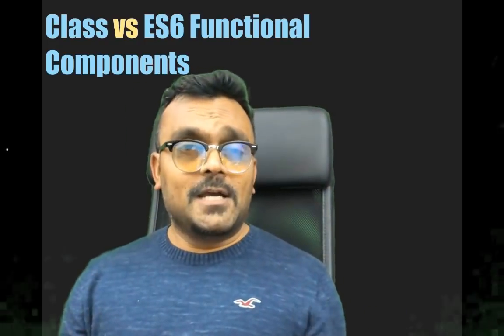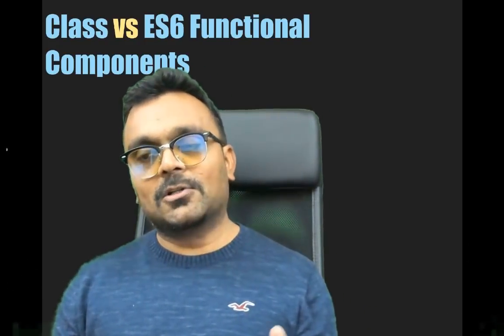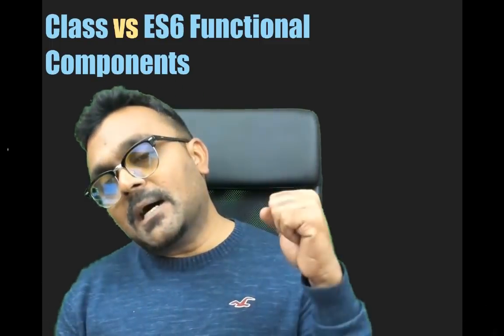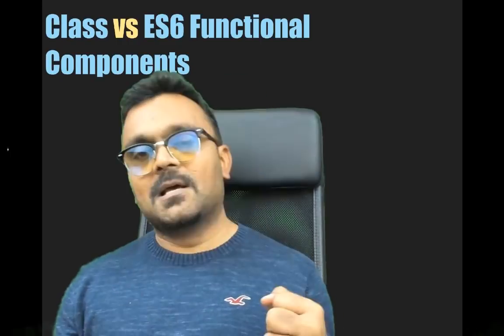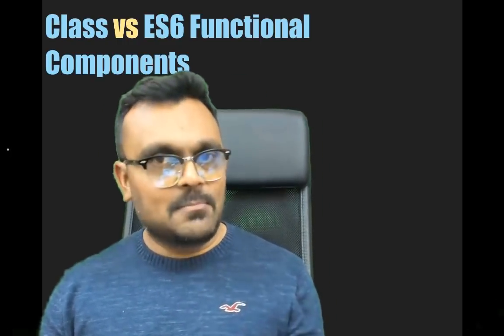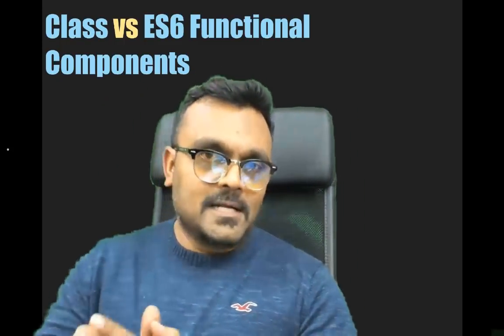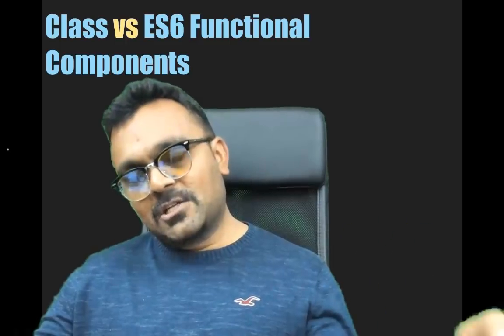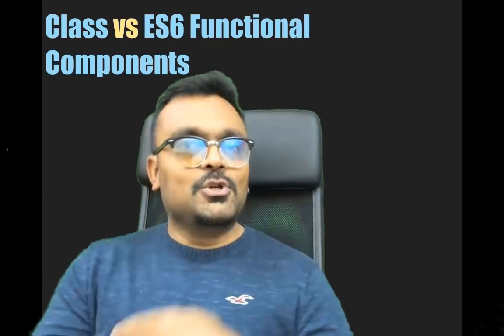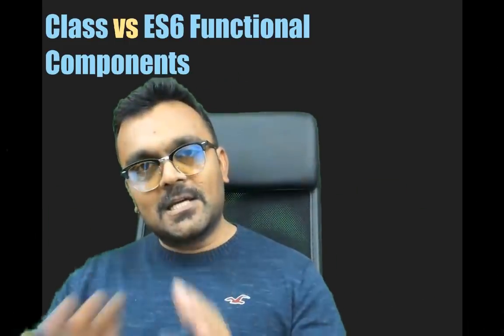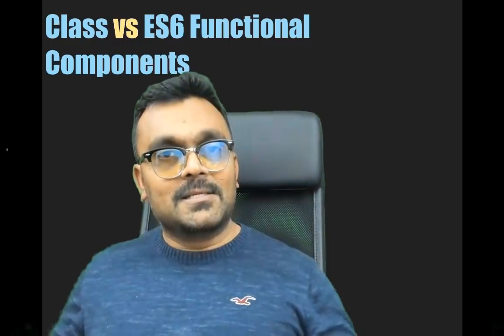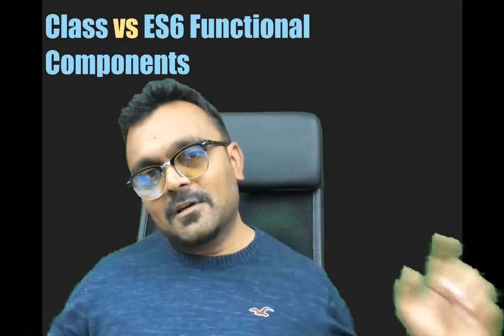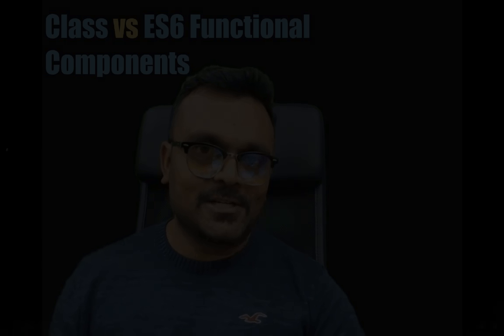Hey guys, in React there are two ways to write components. One is called class components, which you write by extending the React component object. The second kind is functional ES6 components. They are much easier to write compared to class components. We're going to look at the syntax of each, the pros and cons, and which one to use. By the way, if you're not following the entire series, I'll provide a link here. This is the React series from start to finish. Welcome to TechTutorials.